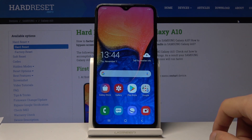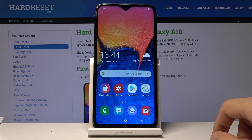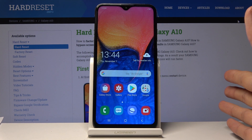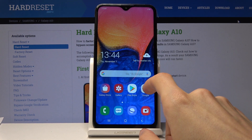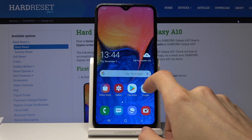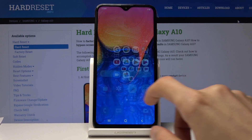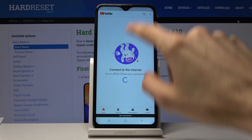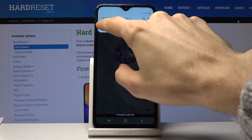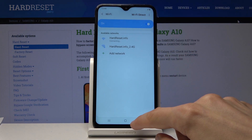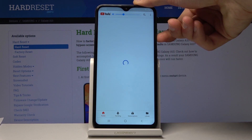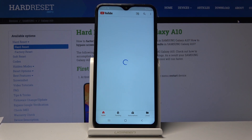Moving on to split screen, which is great for multitasking. In my opinion the best use case is when you're commuting and want to browse the internet while listening to YouTube. I'm going to launch YouTube here to show how this works.